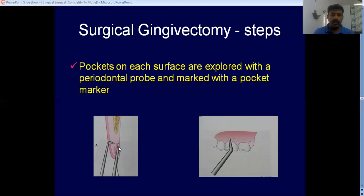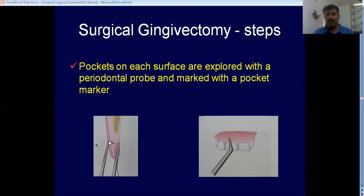One end of the tweezer goes to the bottom of the pocket surface. On the other end, you have a pointed aspect that is almost perpendicular. You insert it and just press. When you press, this pointed aspect will create a bleeding point on the outer aspect of the gingiva. This bleeding point corresponds to the bottom of the gingival pocket.